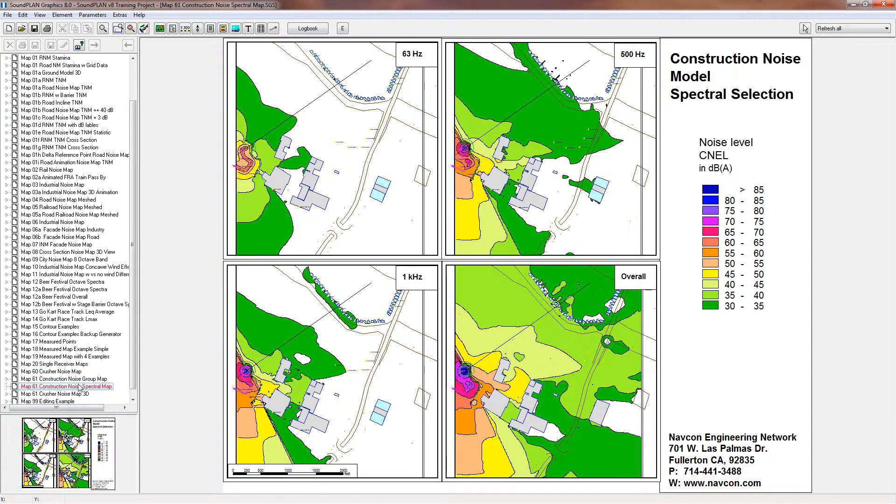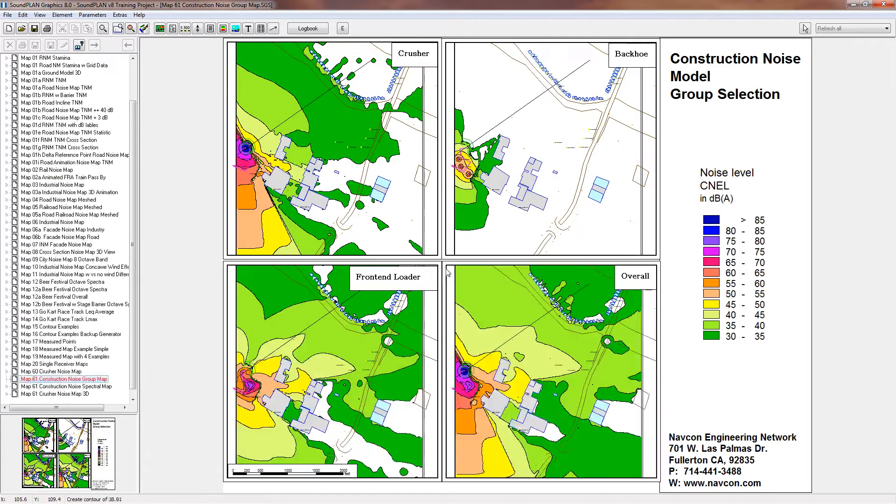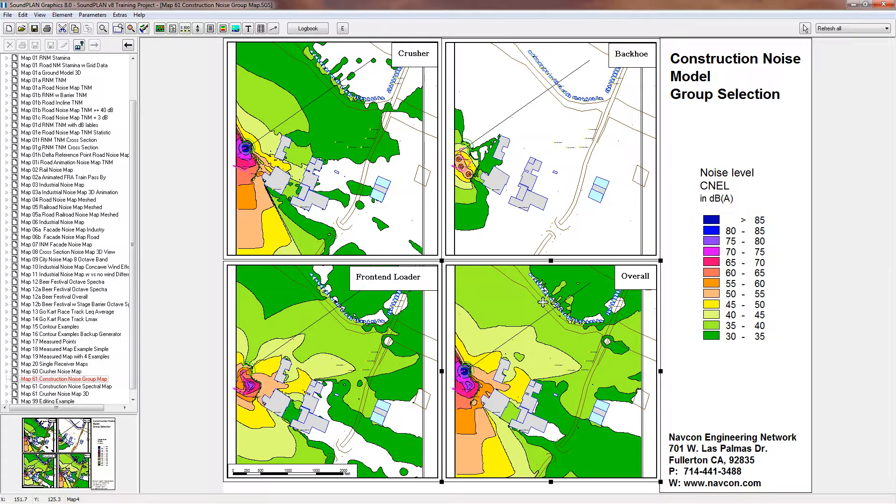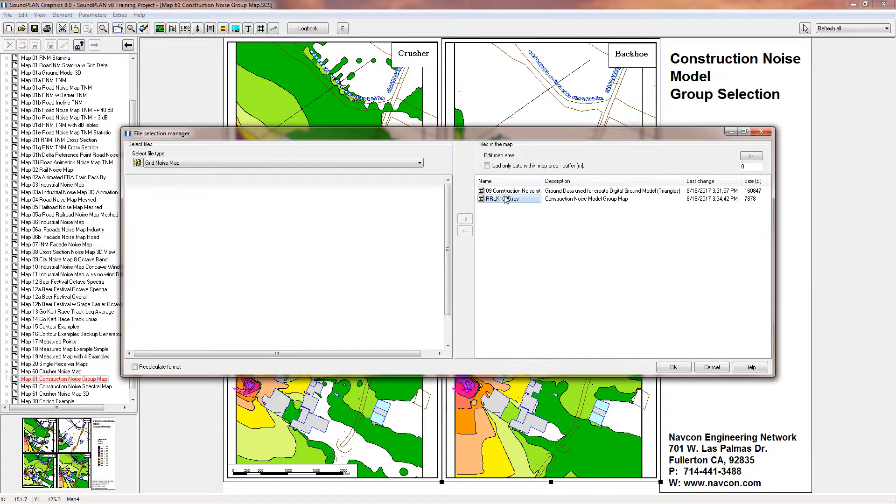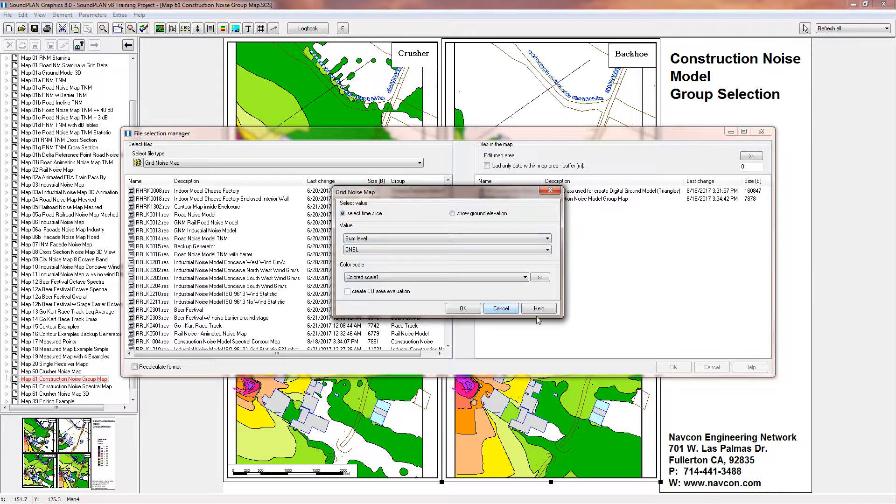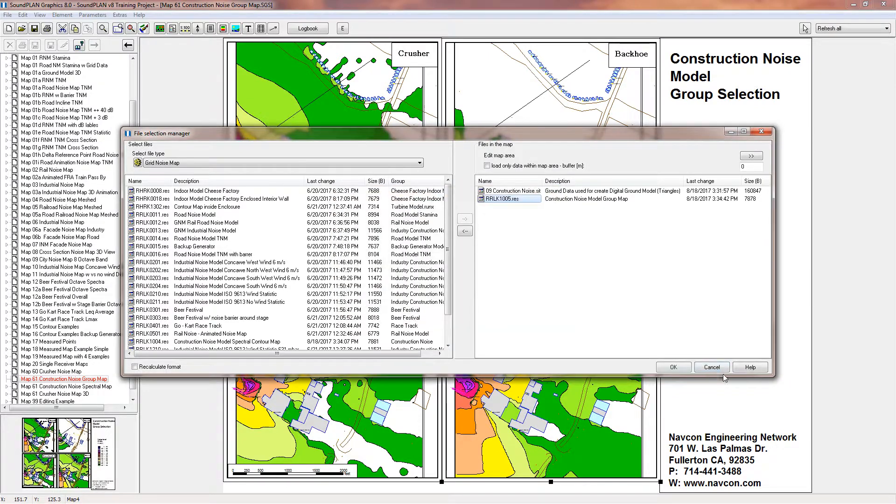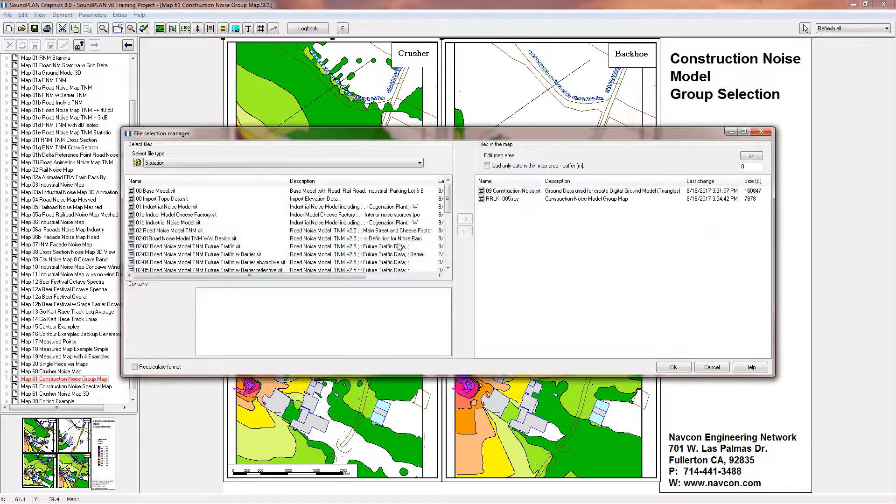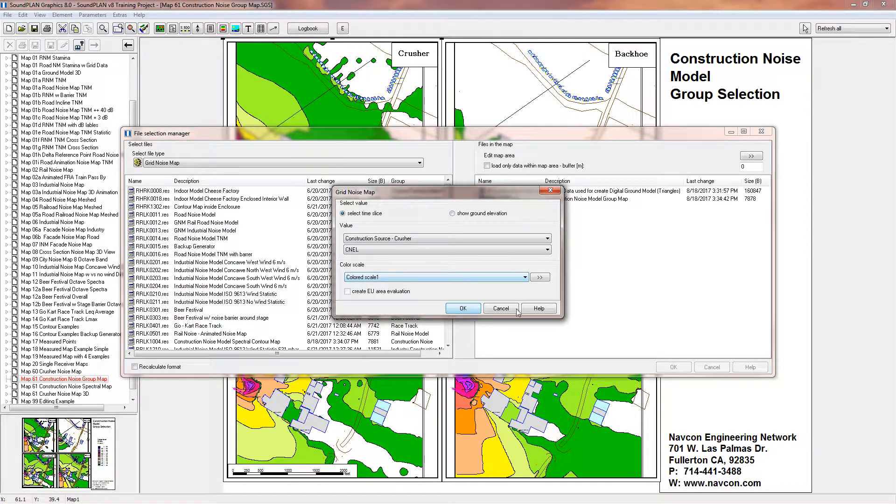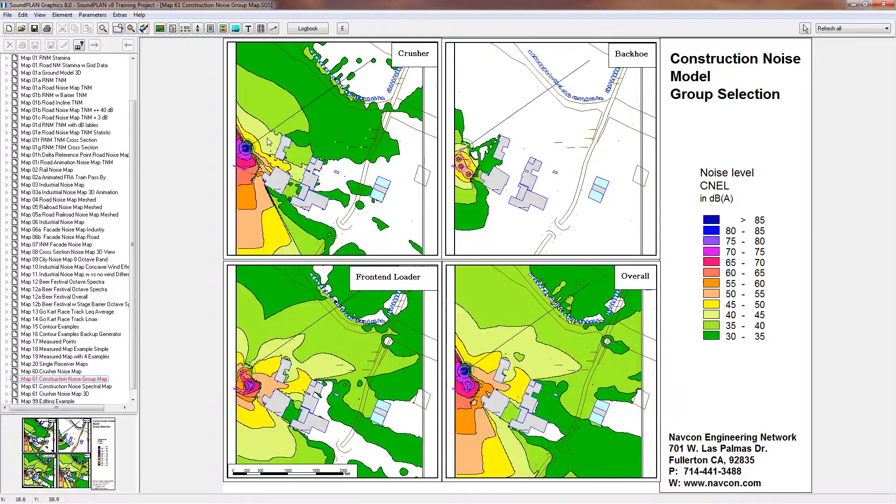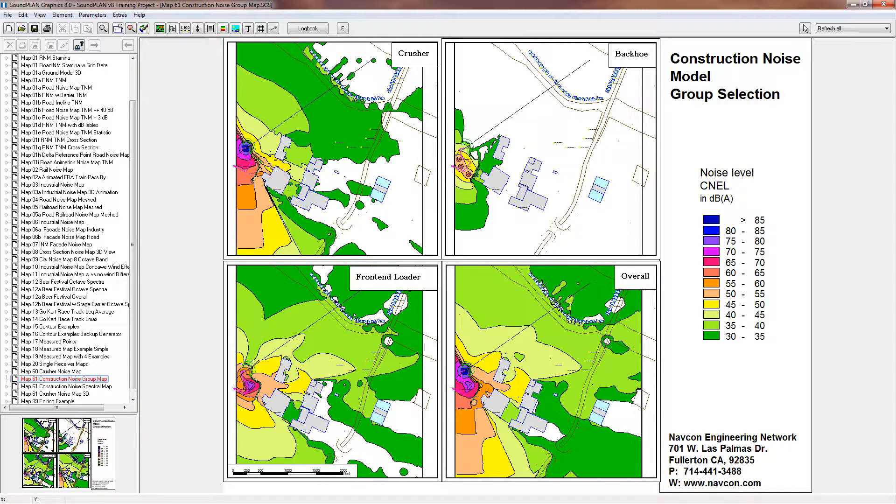And then again the overall to kind of show the overall impact. So we can do that the same way for the groups. Let me put in the groups, let me save that. So here we have, again, for the simplicity just four groups. We have the crusher, we have the backhoe, the front end loader, and the overall. Overall again represents all sources, all groups. So here is the sum level and then we have the crusher right here. So again you can present how the propagation differs from source to source. Alright, so thank you for listening, have a great day.